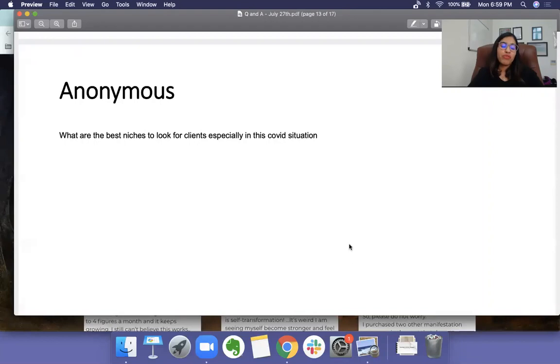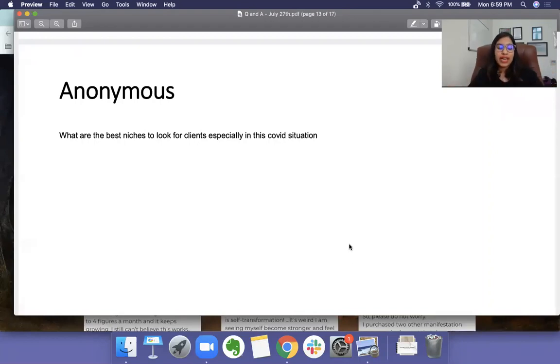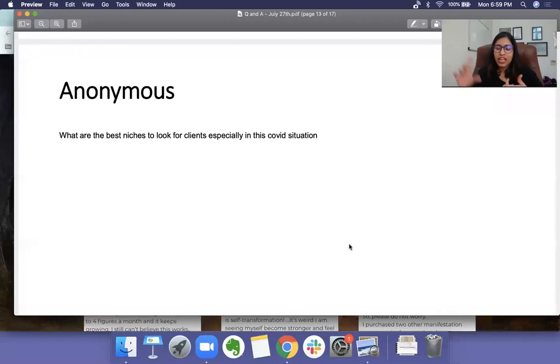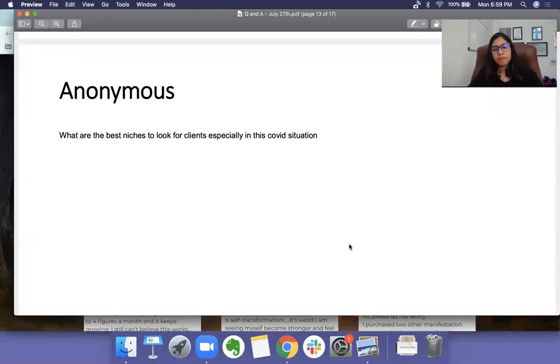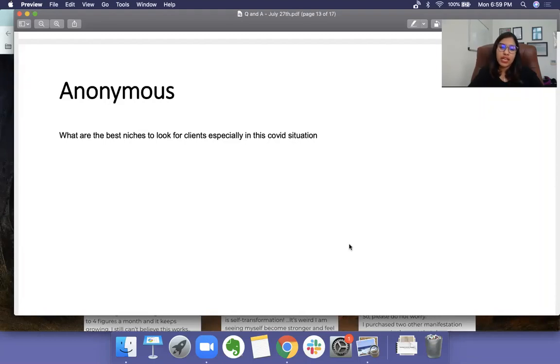So you can like create a video ad and show how they are taking care of all the sanitary measures and invite people in via video ads locally, all of the clients because they would have phone numbers, they would have email IDs. So put them all up in a custom audience and invite those people back in, build their trust again.